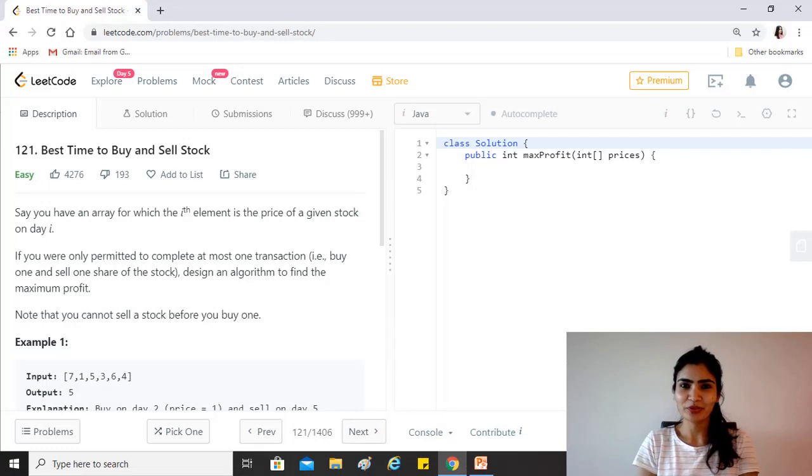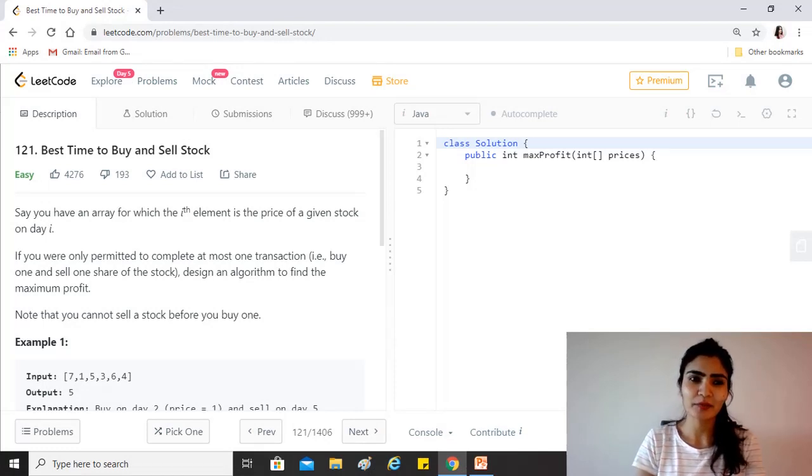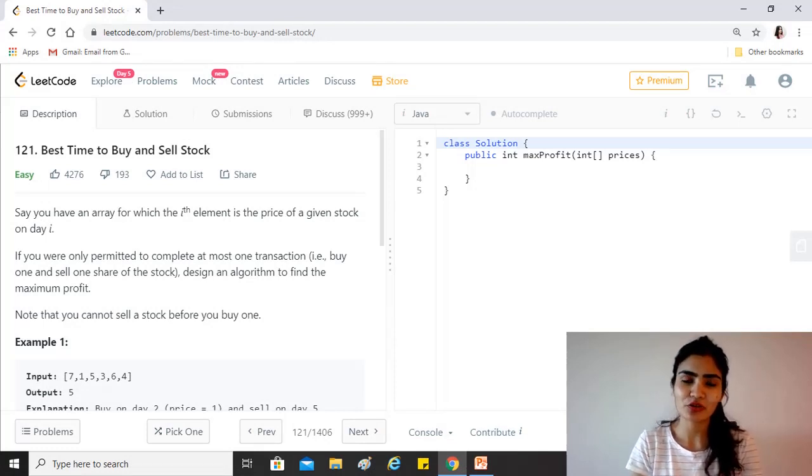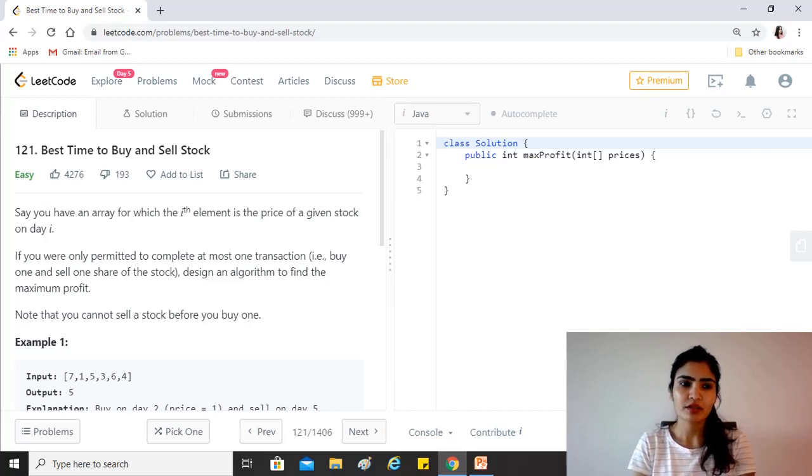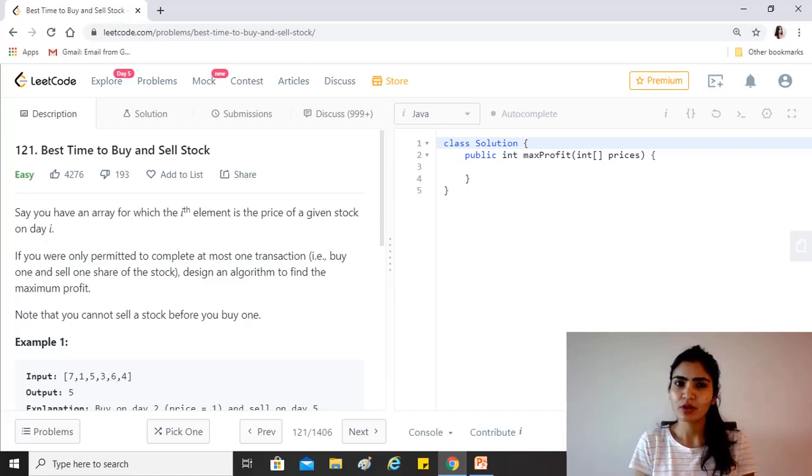Hi guys, hope you're doing great. Our today's question is Best Time to Buy and Sell Stock. This is a very common question in interviews because it's a question which is quite complex to think about and listen to.